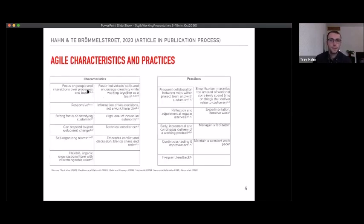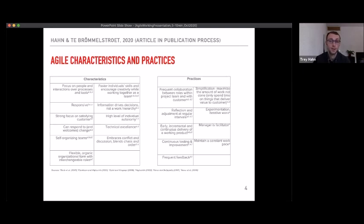Some key agile characteristics: you focus on people and interactions over processes and tools; you're responsive; information drives decisions; you embrace conflict and discussion; and you have more flexible, interchangeable roles. In terms of practices, you have frequent collaboration between different roles — including with the customer. In this context, planners and designers identified their customers as politicians, stakeholders, citizens, and people cycling. Other practices include frequent feedback and continuous testing and improvement.